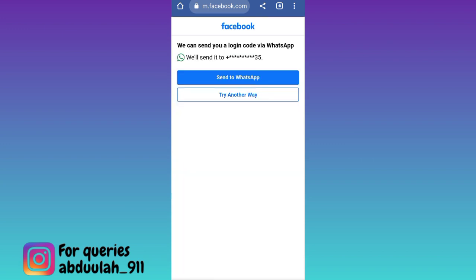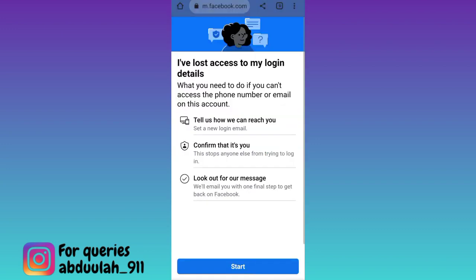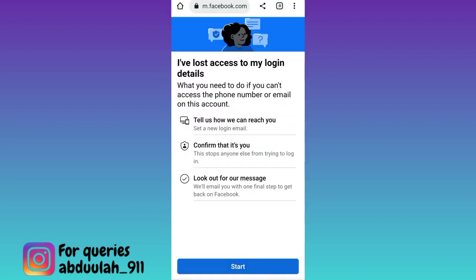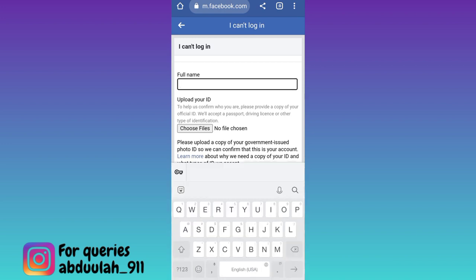Click on 'Try Another Way', then click on 'No Longer Have Access to These'. Click on Start and then click on this 'Upload ID' option. Enter your full name again.